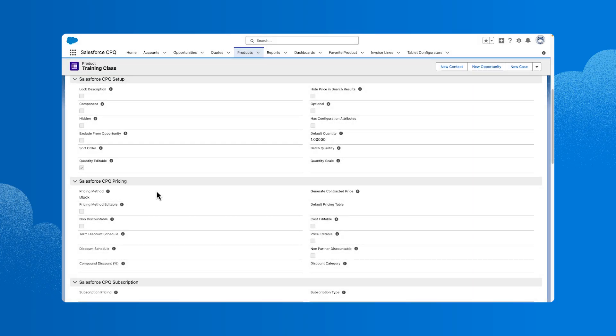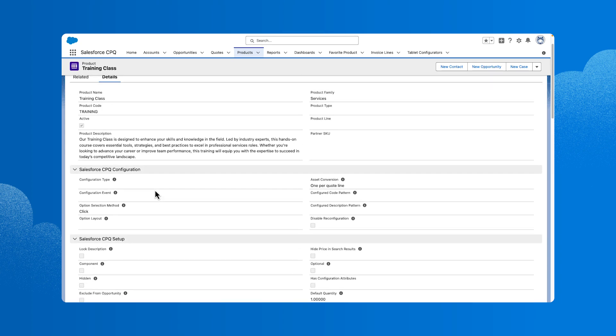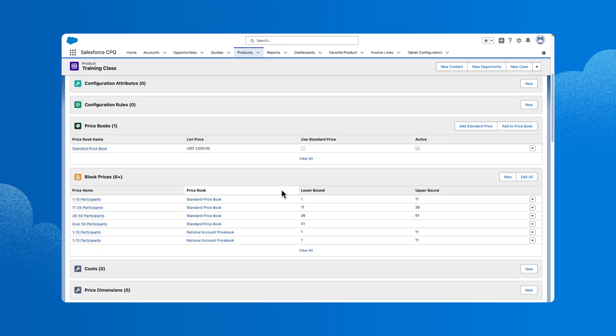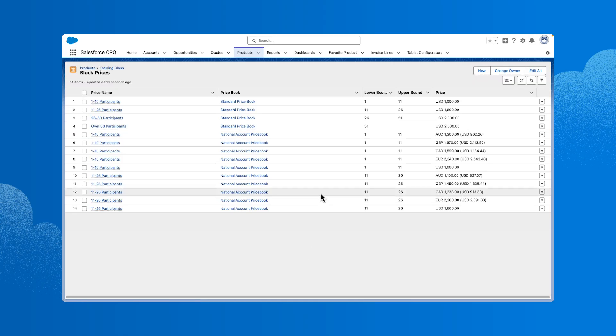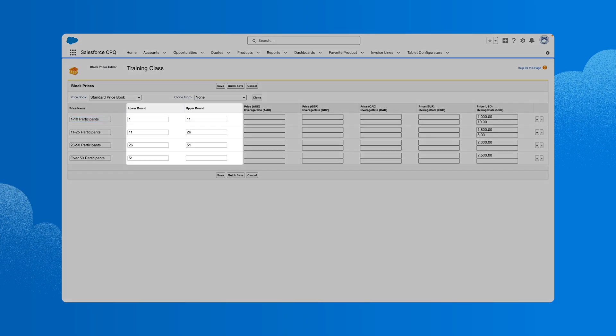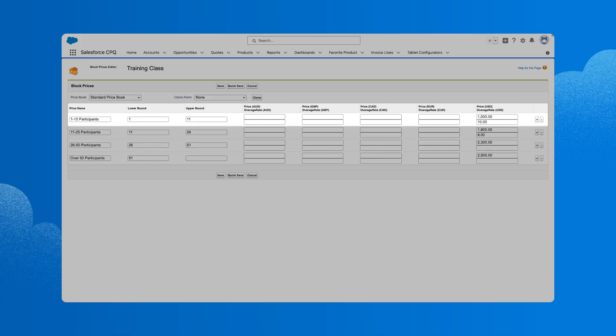The amount the customer pays is set up in the block prices related list. Let's take a look at that. We'll click related and scroll down to the block prices section, then click view all. Click edit all. Here we can review the different tiers that will determine what the customer pays for any quantity between the lower and upper bound. The upper bound is exclusionary and is the first quantity for which the price no longer applies. In this example, we've determined that if the customer has between 1 and 10 participants in this training class, they'll pay $1,000 per month.